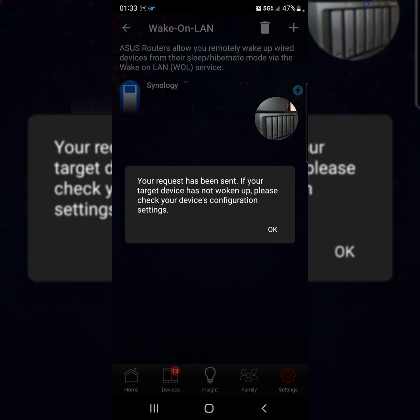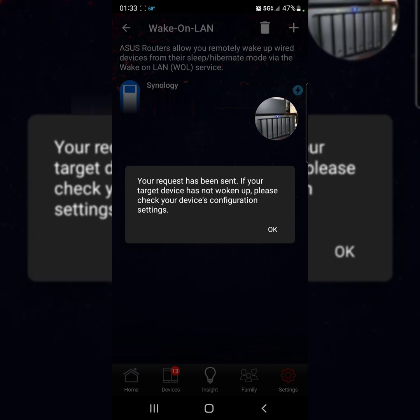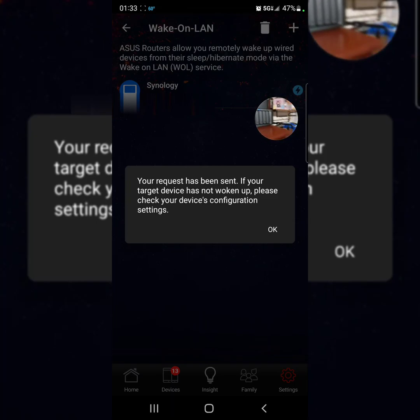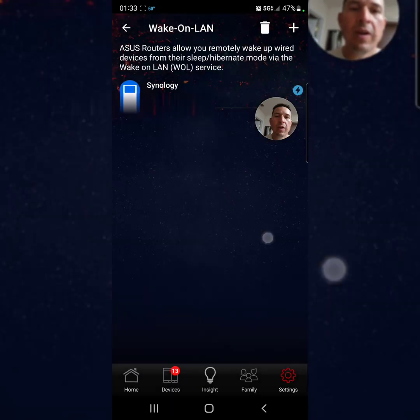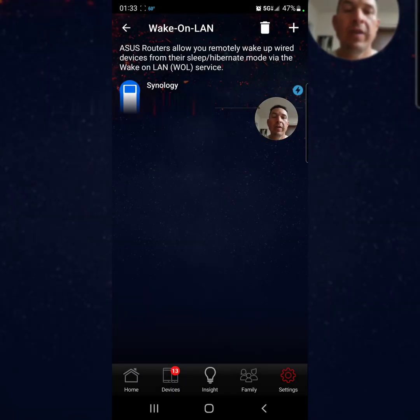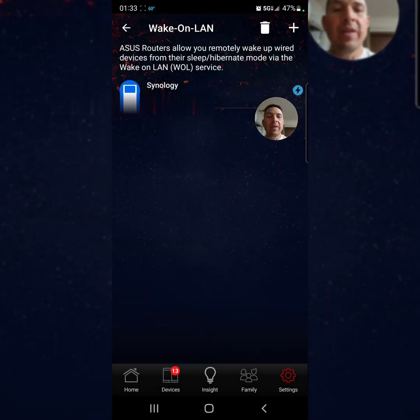We got the network working, and that's how you guys do it using your Asus app from your router. It's easy and quick.